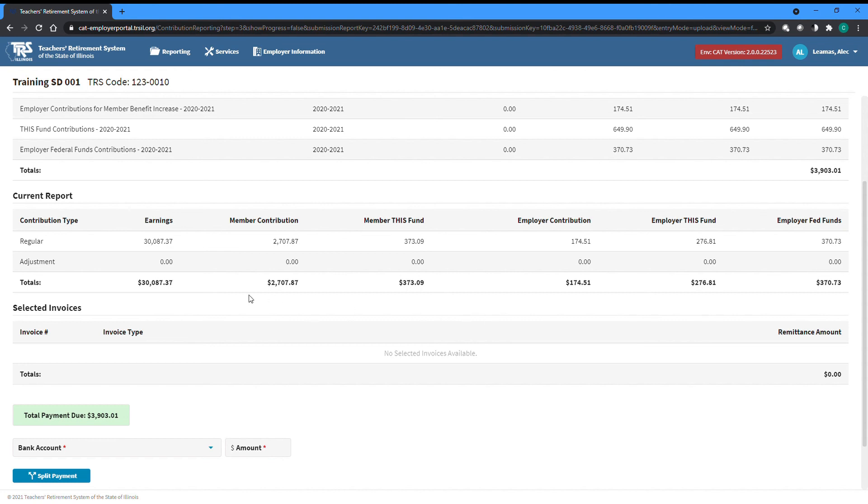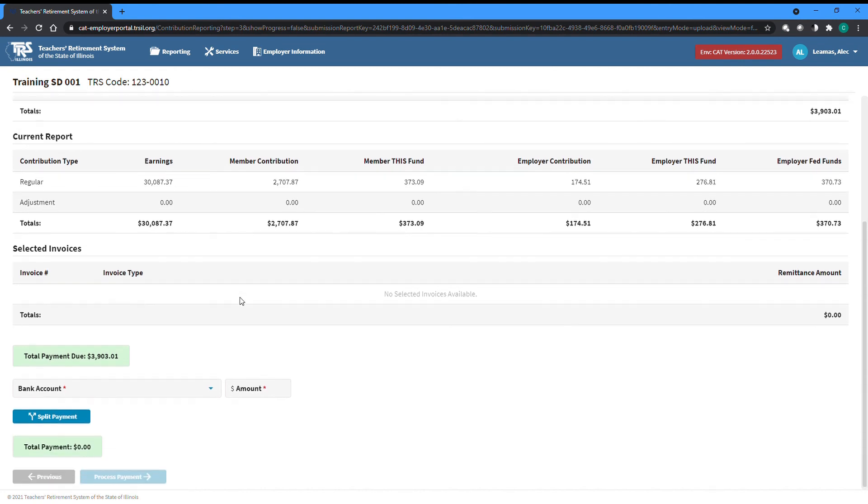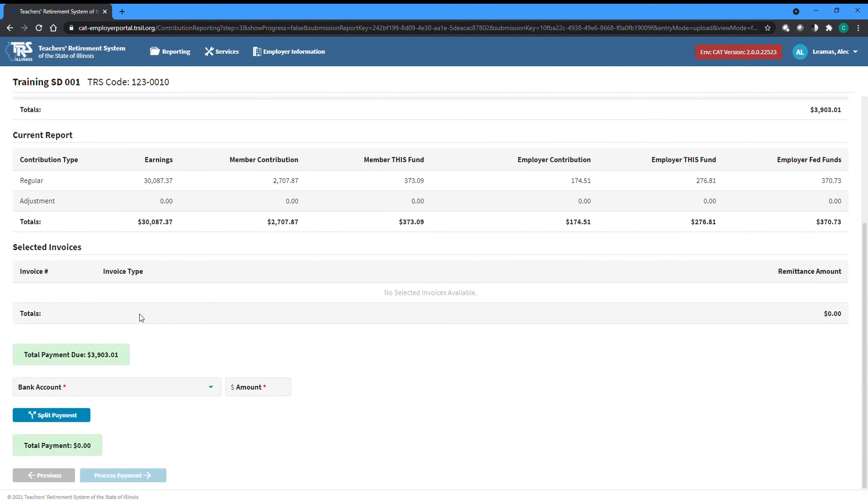The Total Amount Due is listed at the bottom of the page above the field where you can select which bank account you want to pay from.